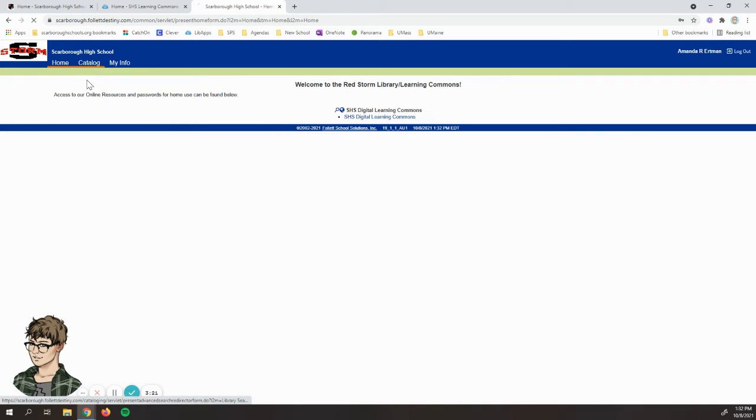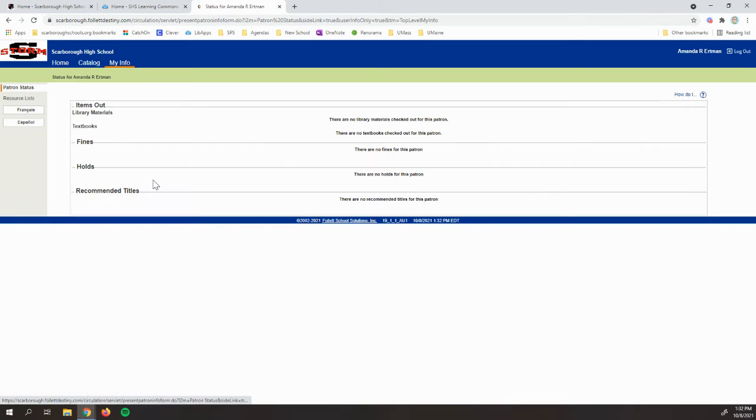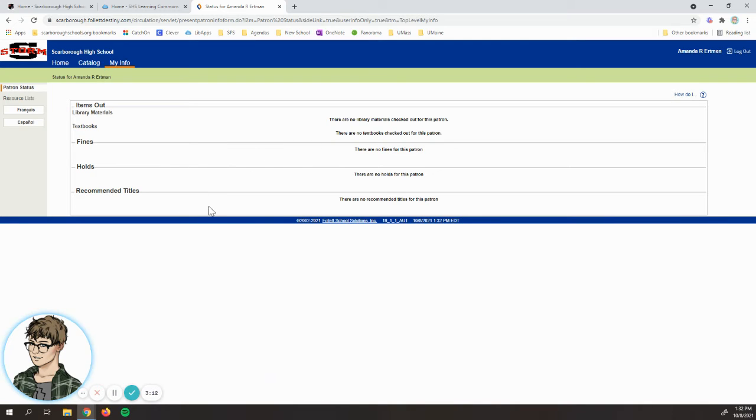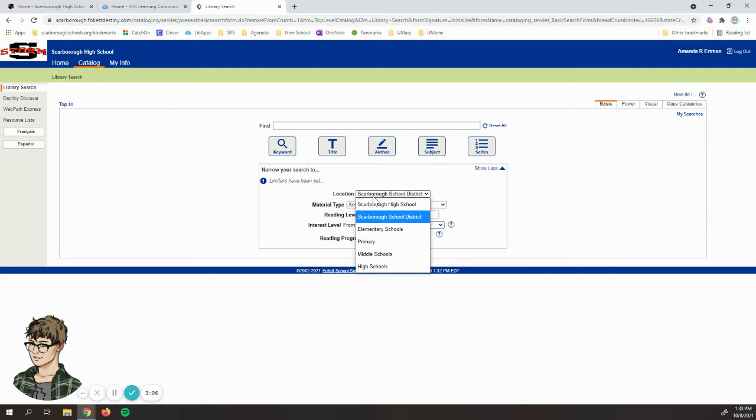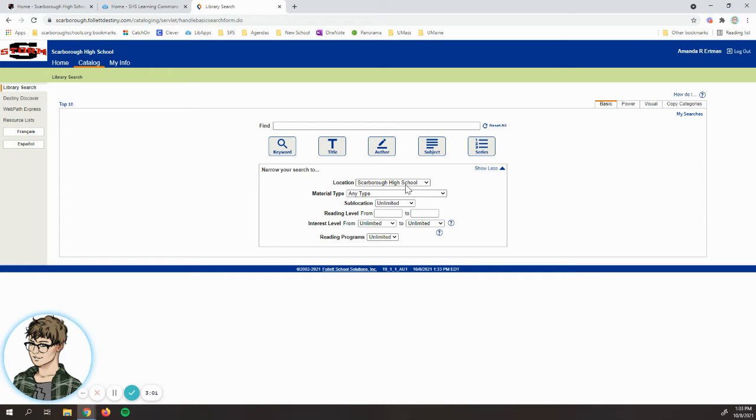Now that I'm logged in, there's this home page. To do my search I go back to catalog and I can also have this tab called My Info where I could see books I have checked out or things I've requested. By default this should be on Scarborough High School, so you're only searching books that are available at Scarborough High School.